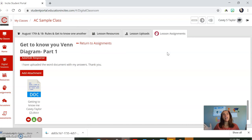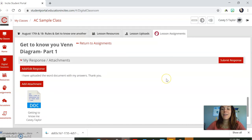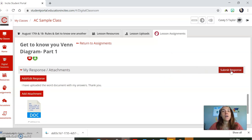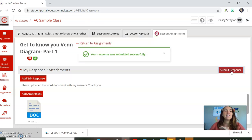Done, right? No. You have not clicked the submit response button. It's not turned in until you click that button. So now I'm going to click that. Done.